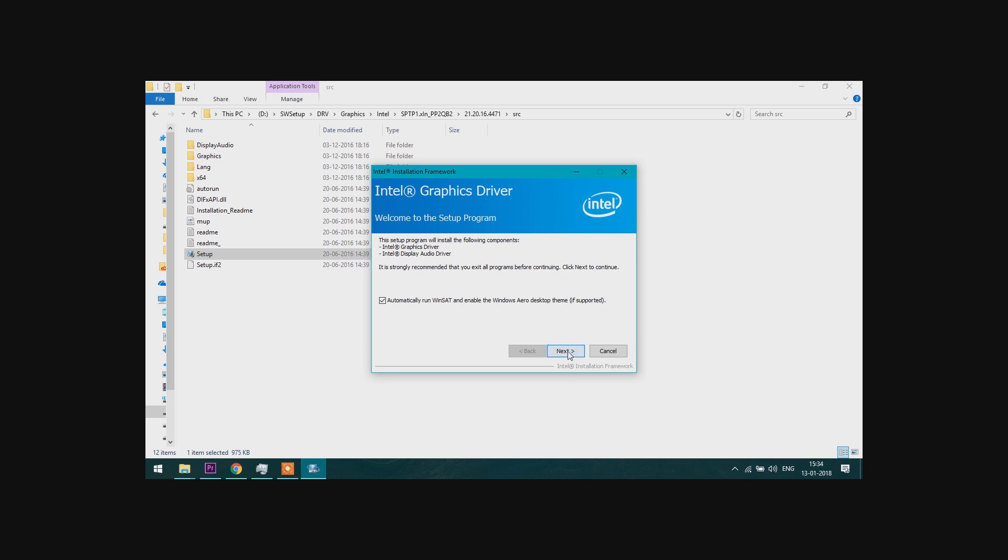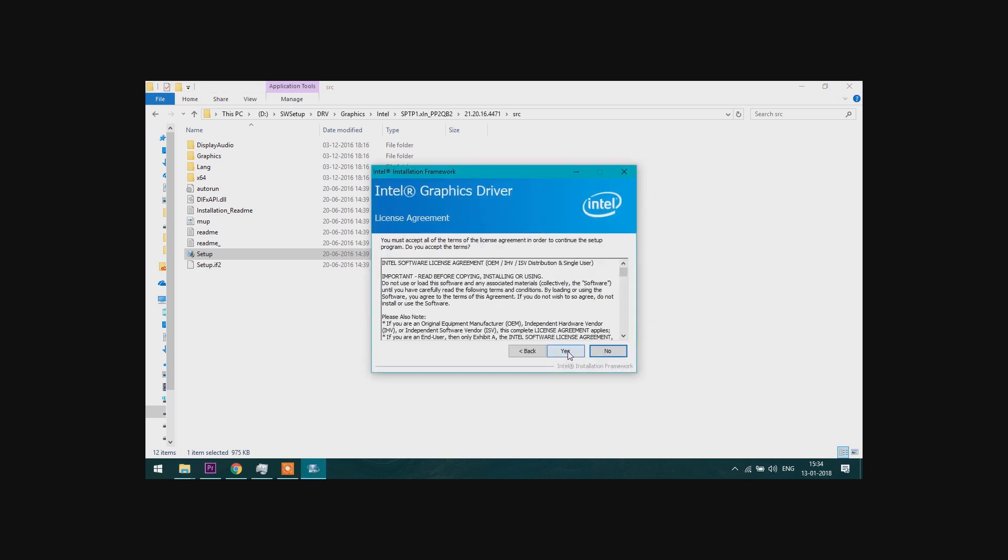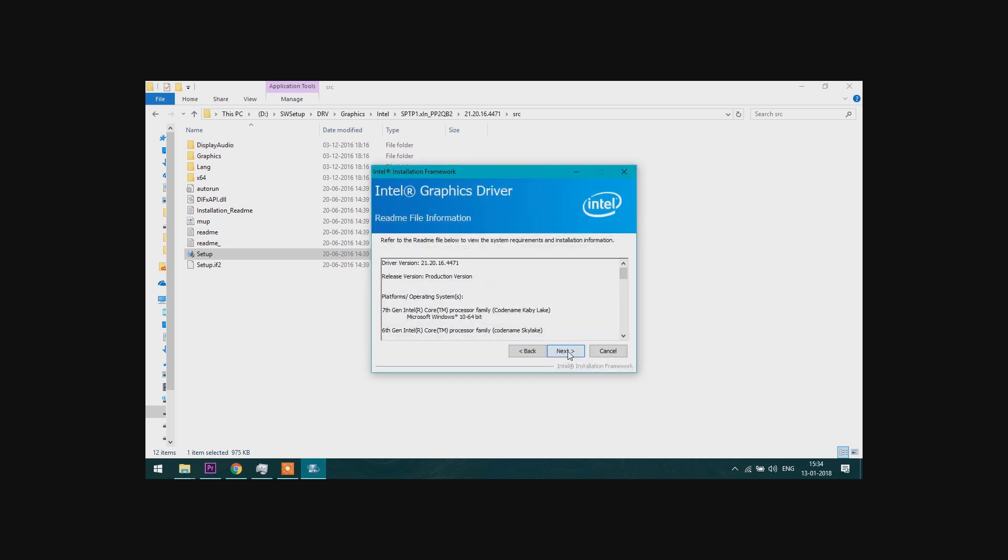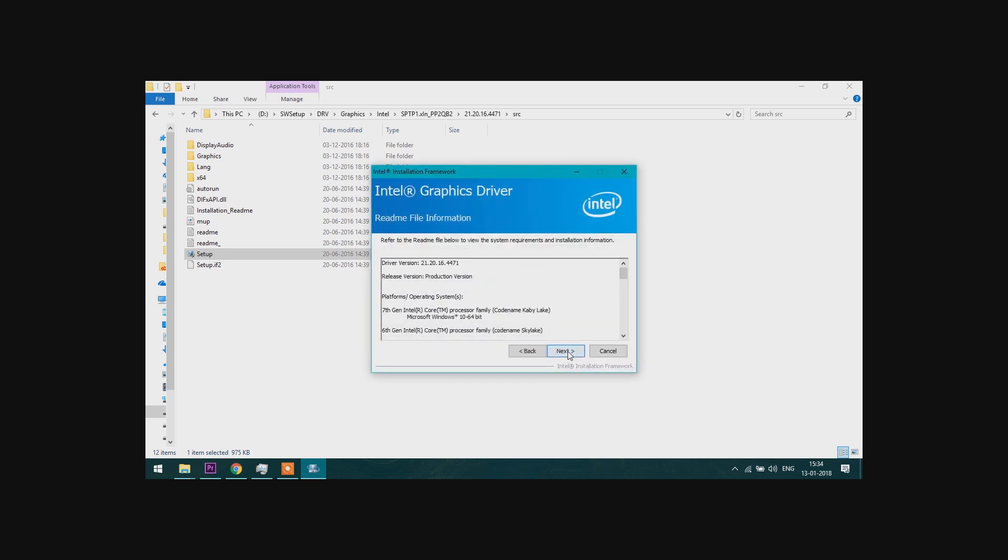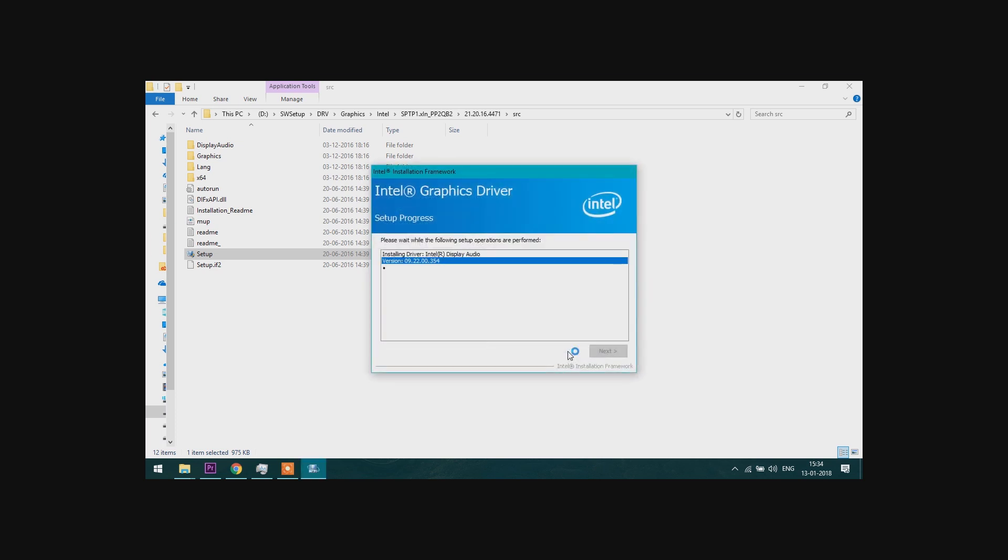It will take some time to install it. Now wait until it is installed.